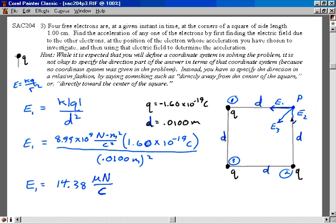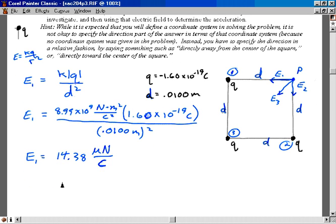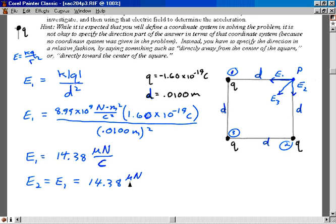E2 is being caused by the same kind of charged particle at the exact same distance from point P. So E2 in magnitude has got to be equal to E1. Notice I've got the direction taken care of in the diagram, so I'm just dealing with magnitude. So E2 is also 14.38 micronewtons per coulomb. I'm carrying one extra sig fig in these intermediate results.